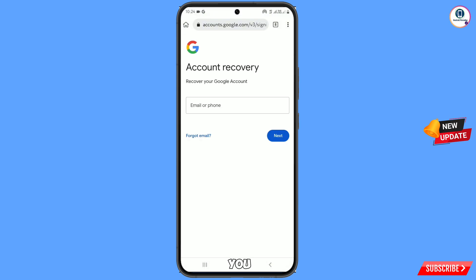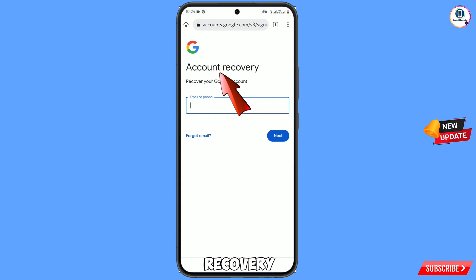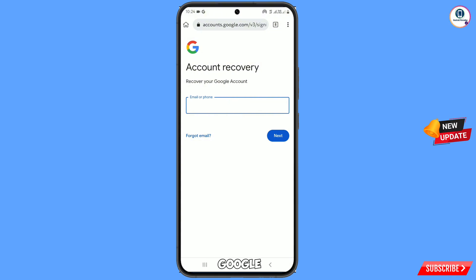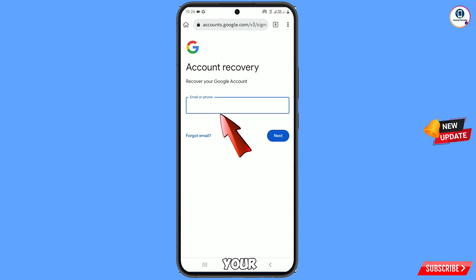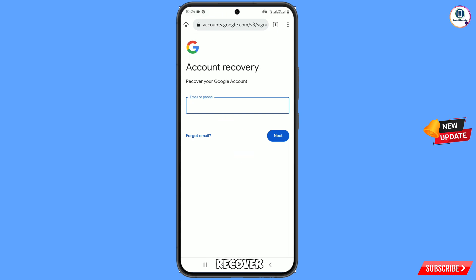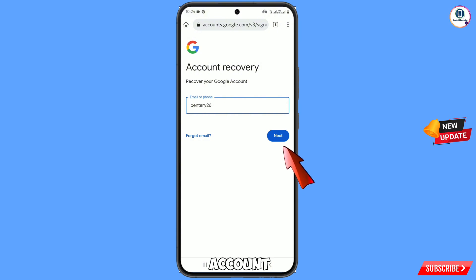You will land on the account recovery page to recover your Google account. Here you have to enter your Gmail account that you want to recover, then tap on Next.